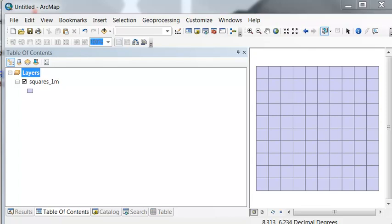Welcome back to NRM 435, GIS Analysis. In this session, we're going to compute point density, or in other words, the number of points per unit area within polygons.